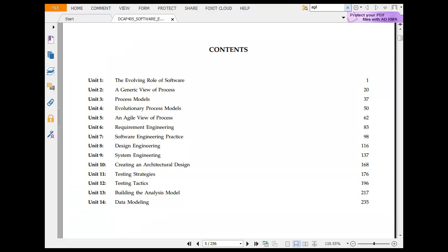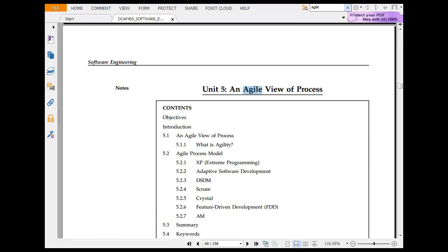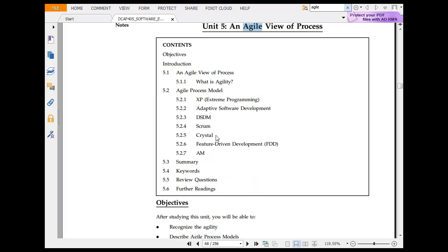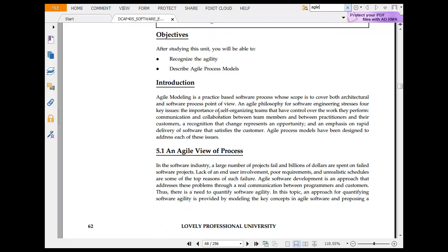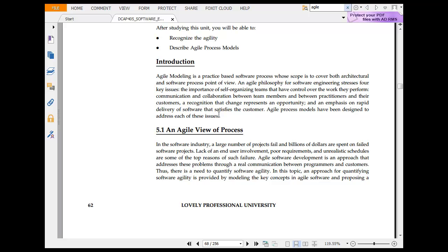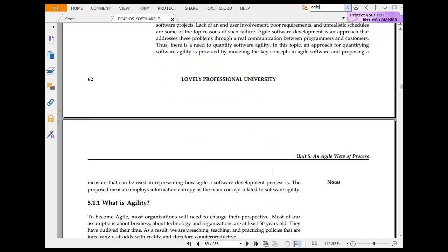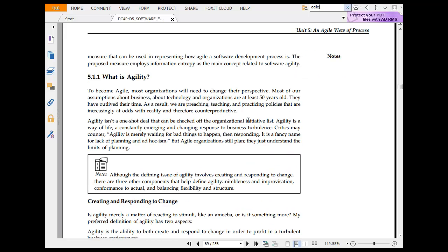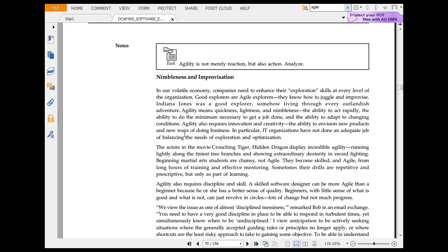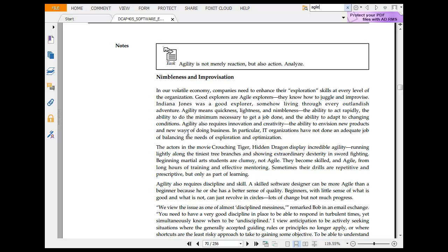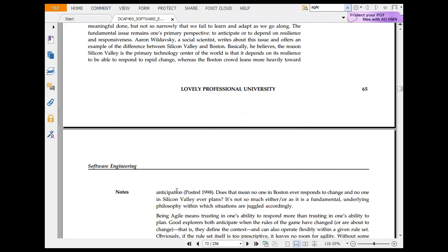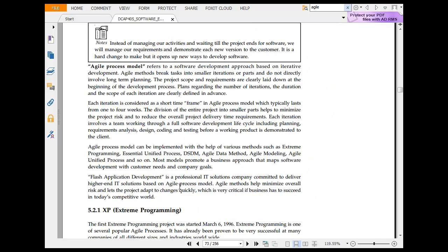Searching for the agile chapter to jump to it. Extreme programming, adaptive software development, DSDM, Scrum, Crystal, feature-driven development, and AM. Agile is a practice-based software approach whose scope covers both architecture and the software process point of view. The agile philosophy stresses four important issues: self-organization, communication and collaboration, emphasis on rapid delivery of software to customers. Agility is the need to change perspective — most assumptions in business or technology are at least 50 years old, so agility is about flexibility to change. It means nimbleness, improvisation, balancing flexibility and structure.